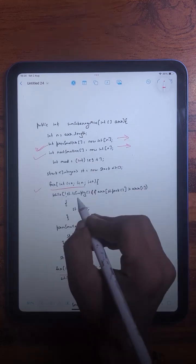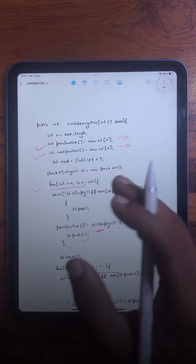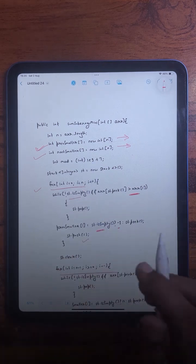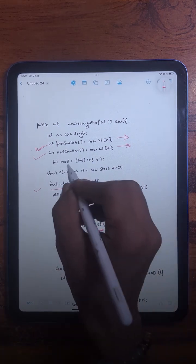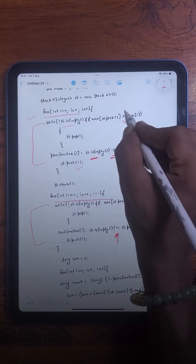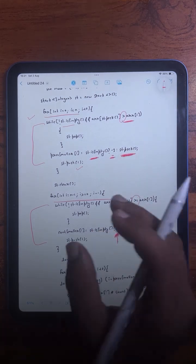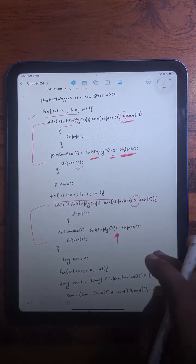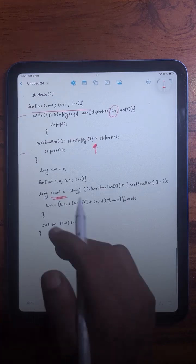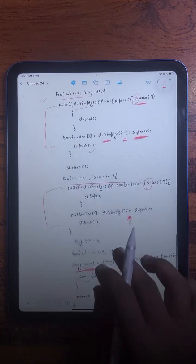In the code, if the stack is empty we store minus one; otherwise we pop all elements greater than the current element until the stack is empty or we find a smaller element. For the previous smaller we store minus one if the stack is empty, or the index of the top element otherwise. Note that for next smaller we compare using strictly greater than, but for previous smaller we use greater than or equal to, to avoid counting duplicate subarrays. After finding previous and next smaller, we count the total number of subarrays for each element, calculate the total sum, and return it.